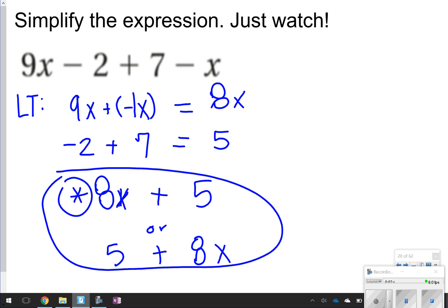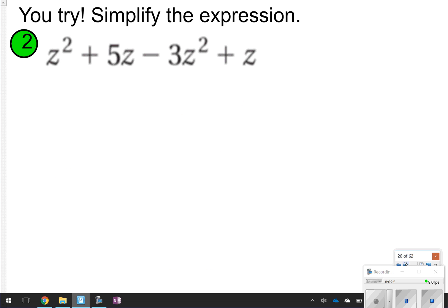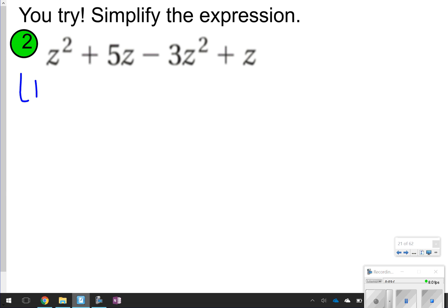The next one you are going to try. This is also an example from yesterday, so go ahead and try it the best you can — simplify the expression using like terms. I'd suggest writing the like terms first and then combining them. Go ahead and pause, try it by yourself, and then click play to see if you got the answer right.